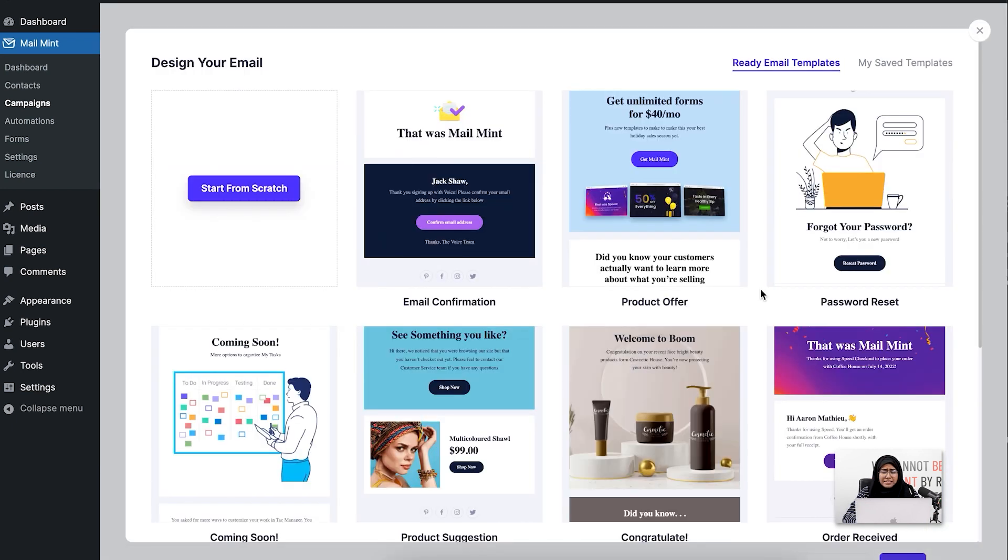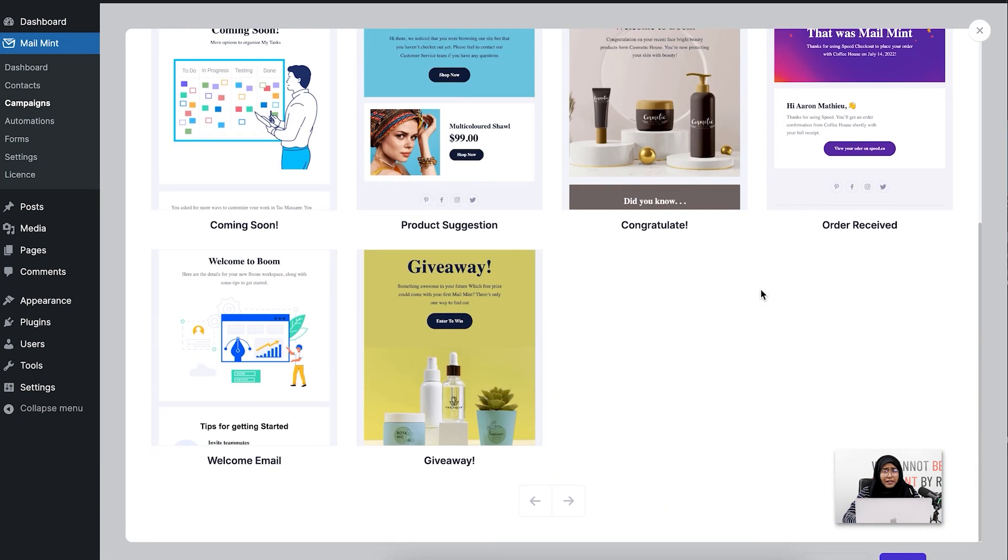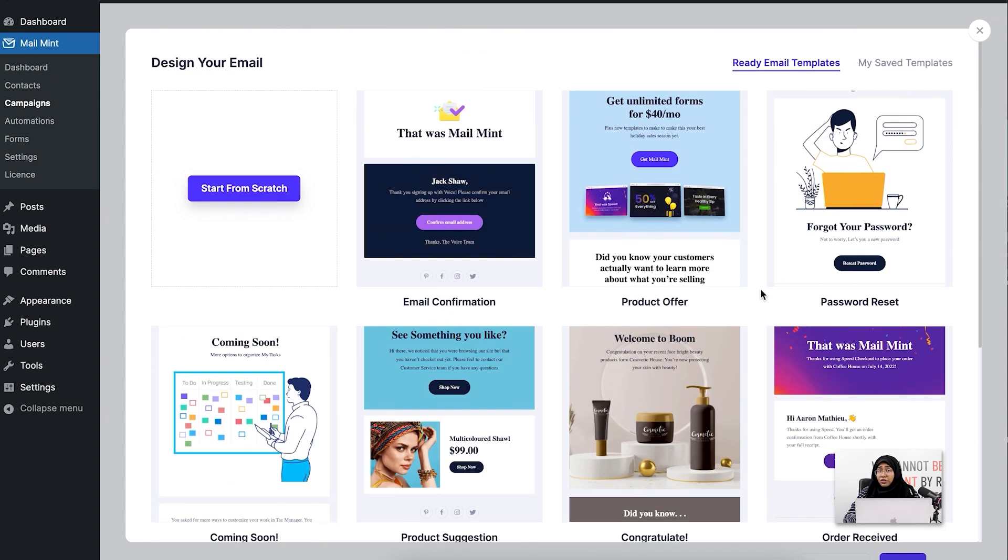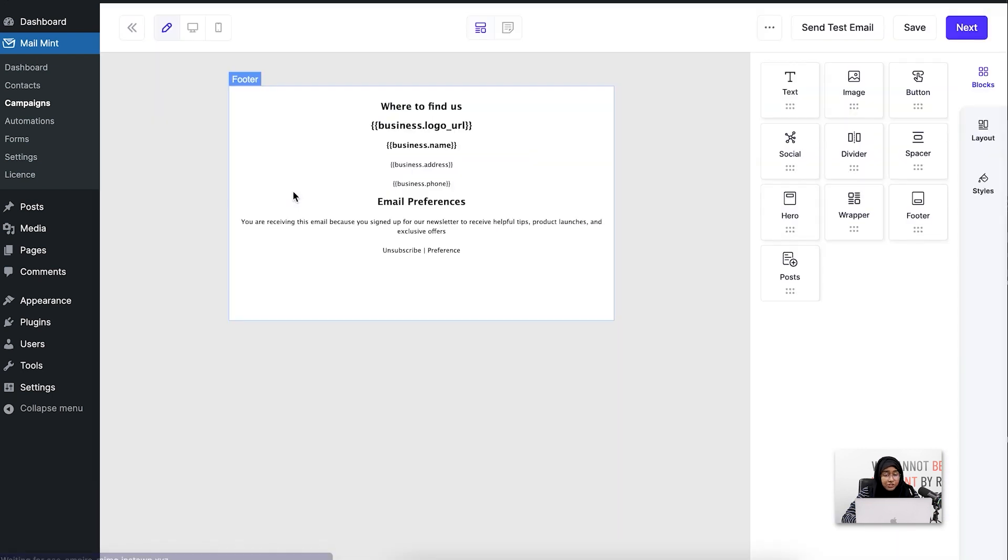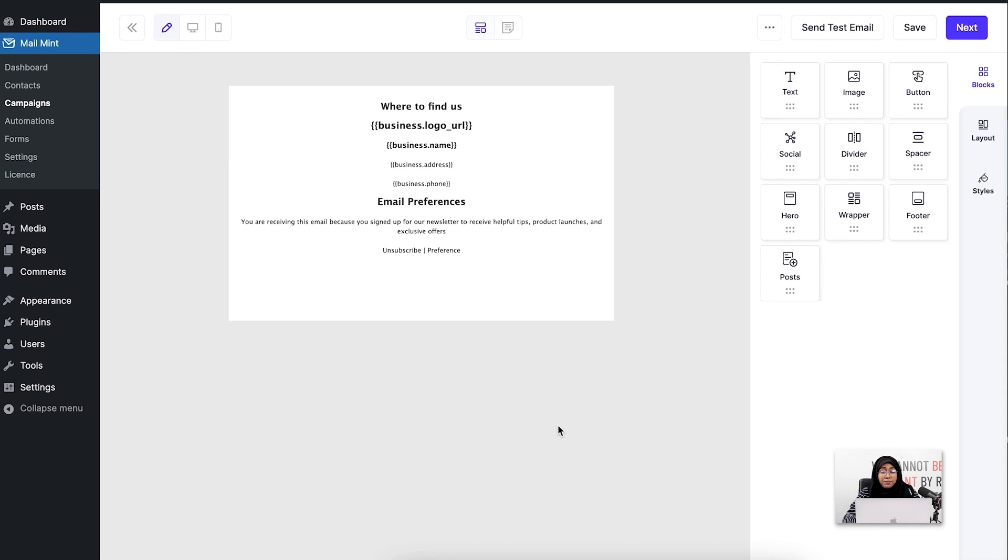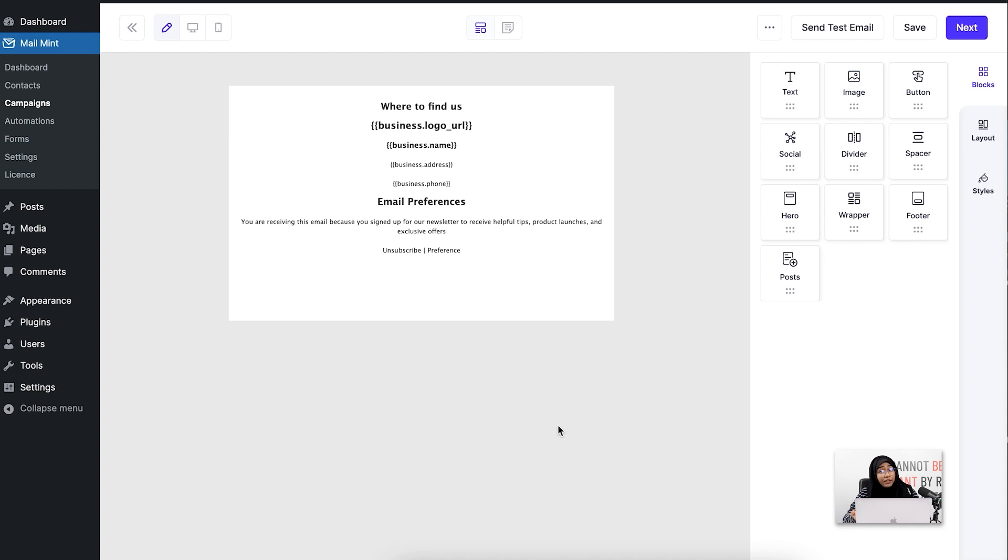As you can see, there are many available email templates here, but I'm not going to use them. I'm going to start one from scratch. If I click on 'Start from Scratch,' you can see it has taken me to this window. You can also see I have some blocks available here. These blocks are our advanced email builder.